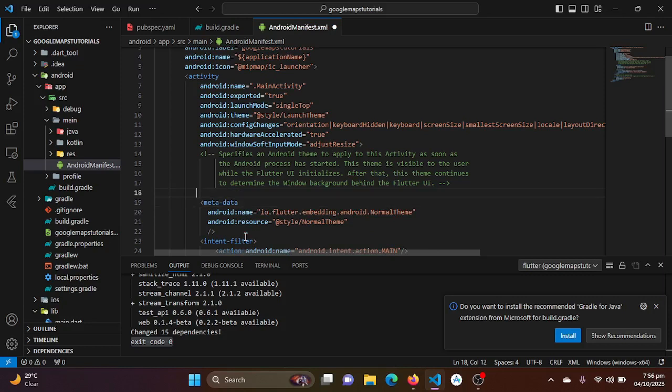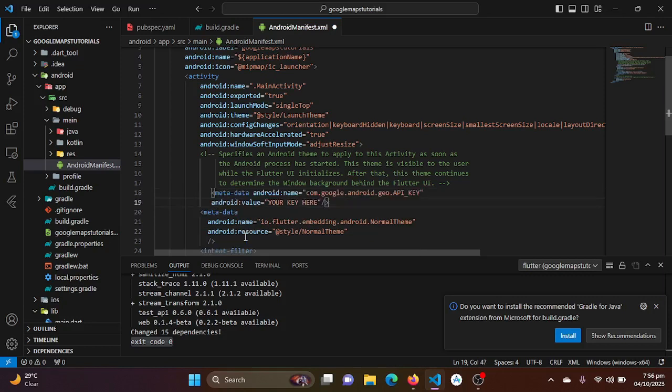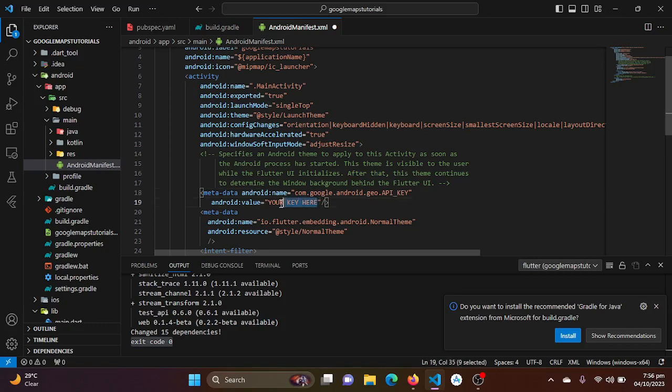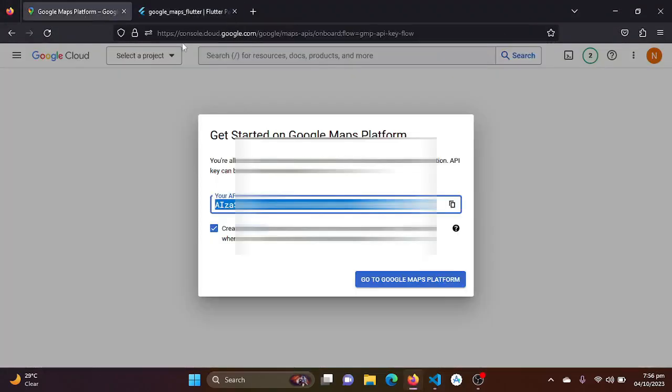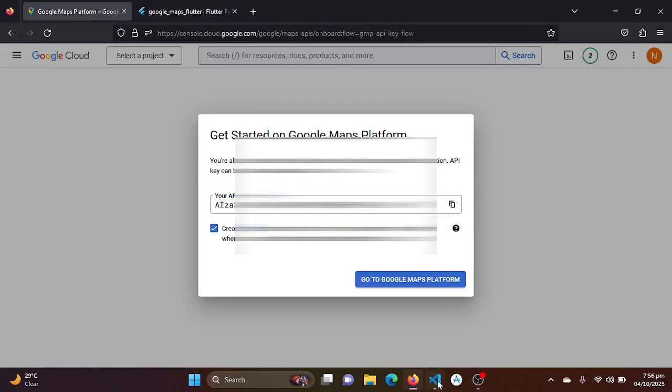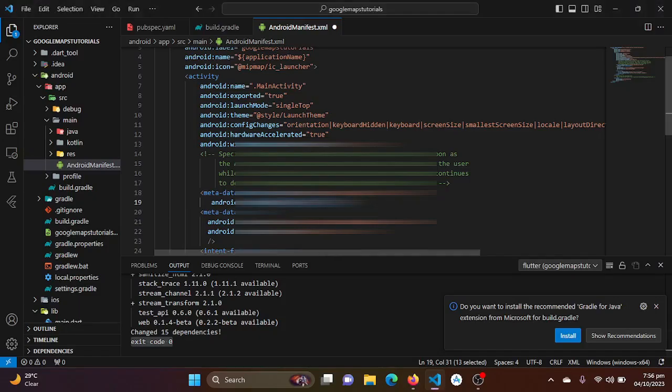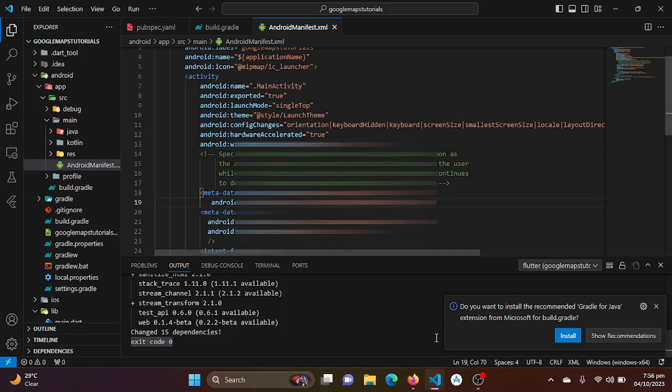So I'll be just copying this and I will be just going to my source main AndroidManifest. Here I will be just creating metadata here and just pasting it. I will be just writing my API key here we have just copied from here. So I will be just copying it again and I will paste it here.